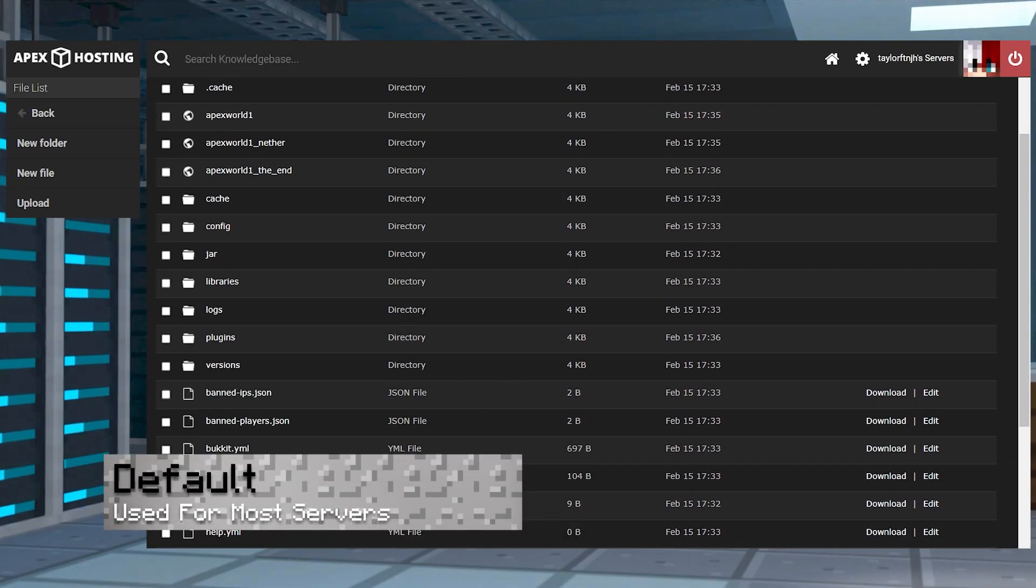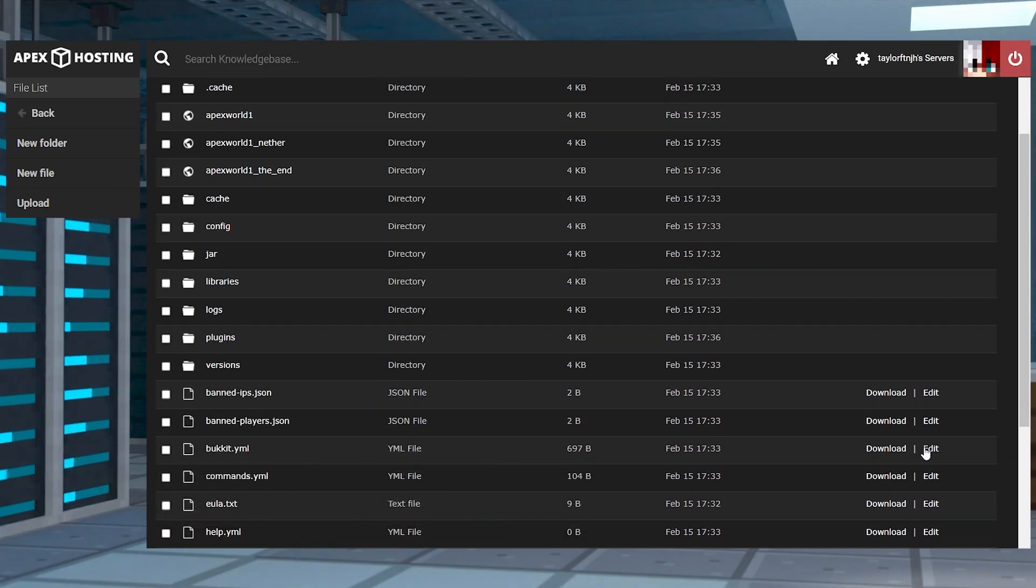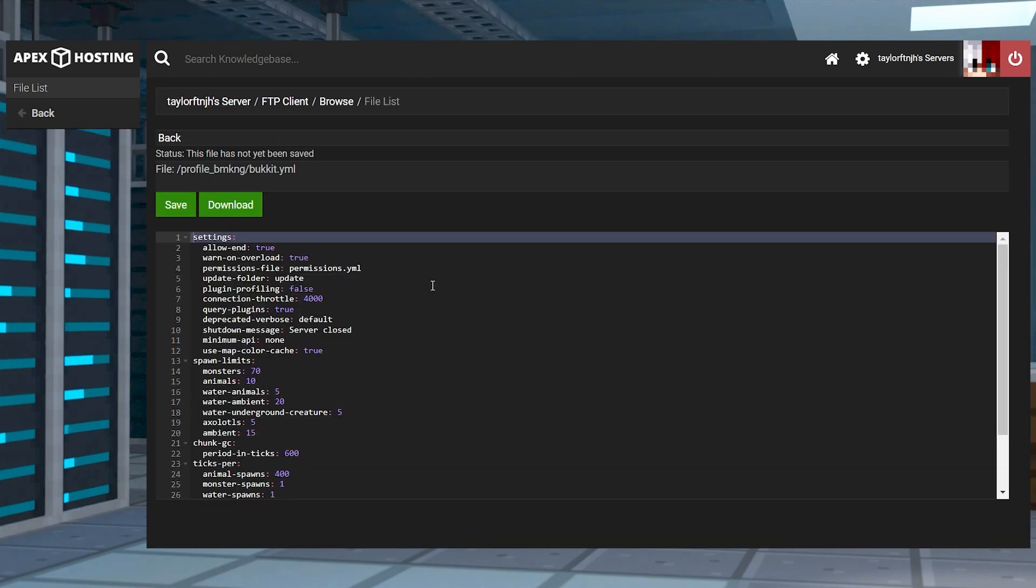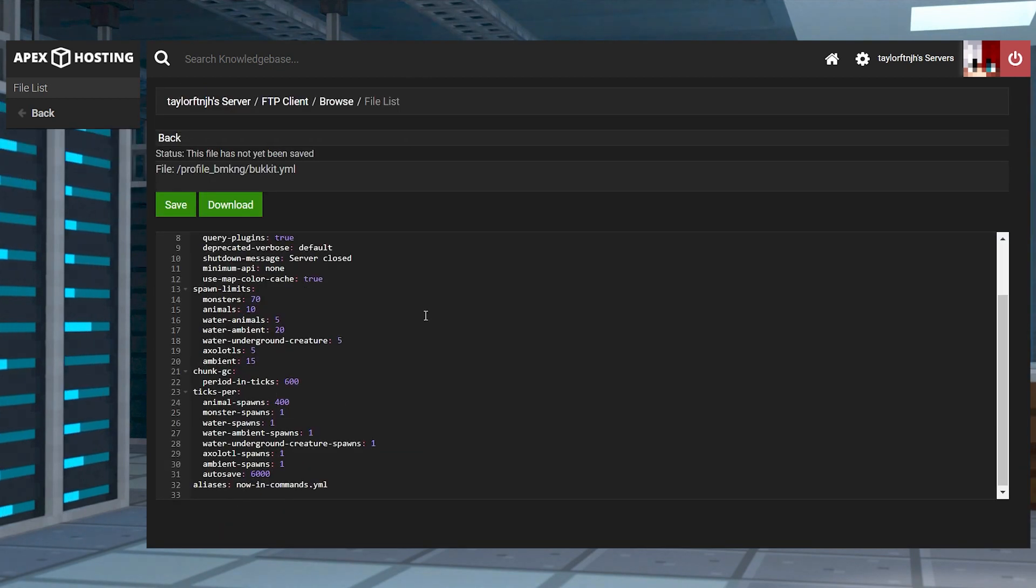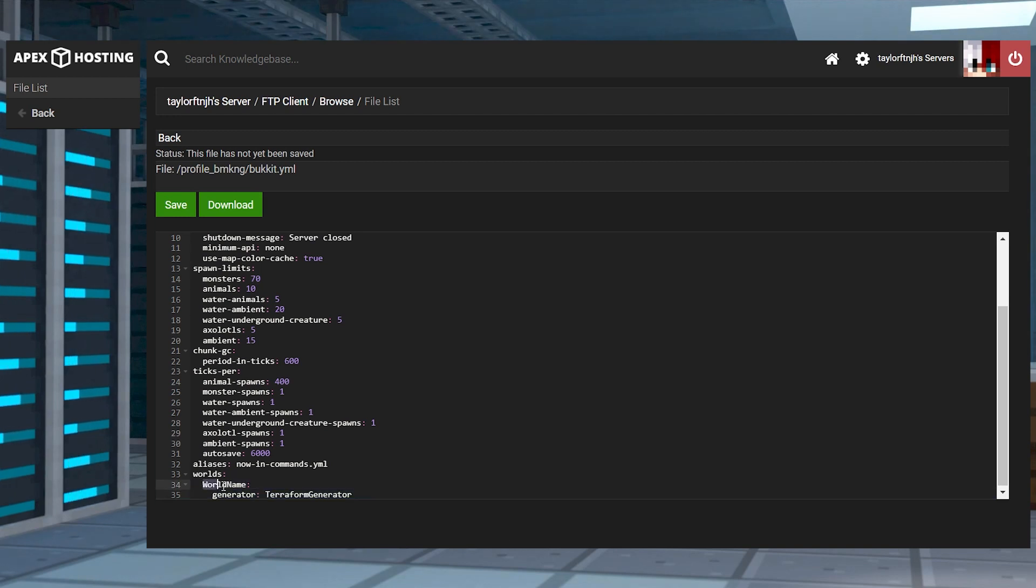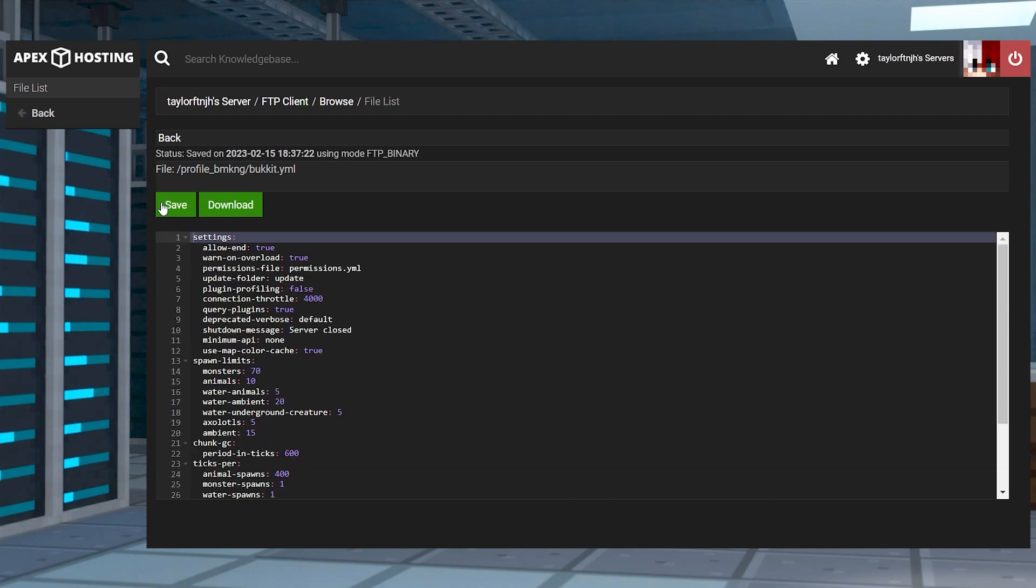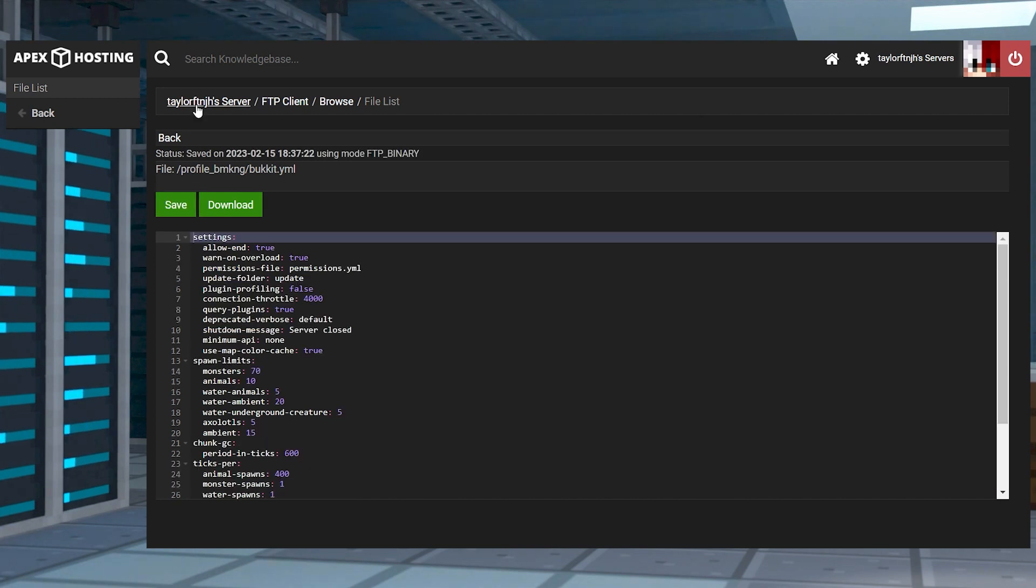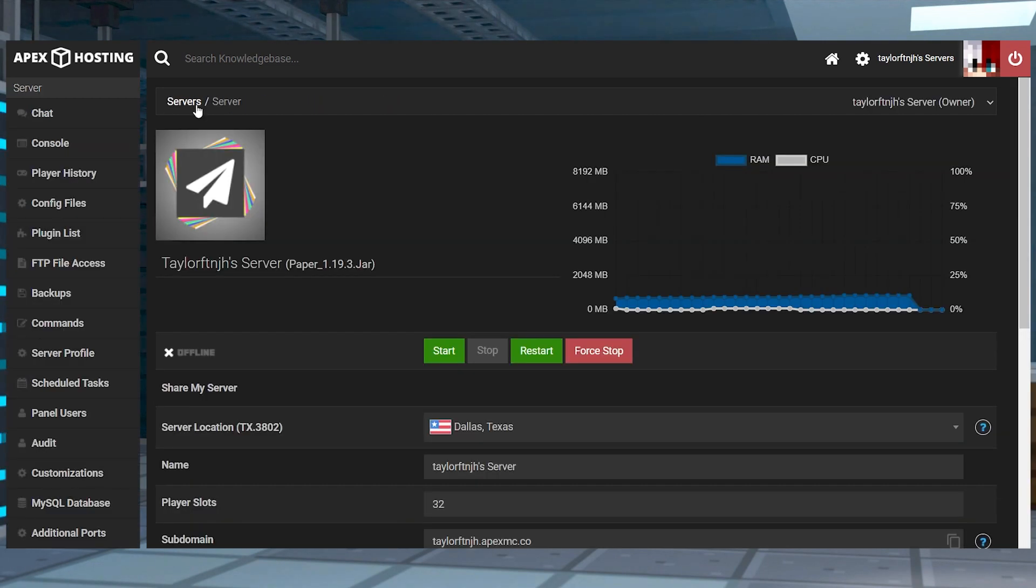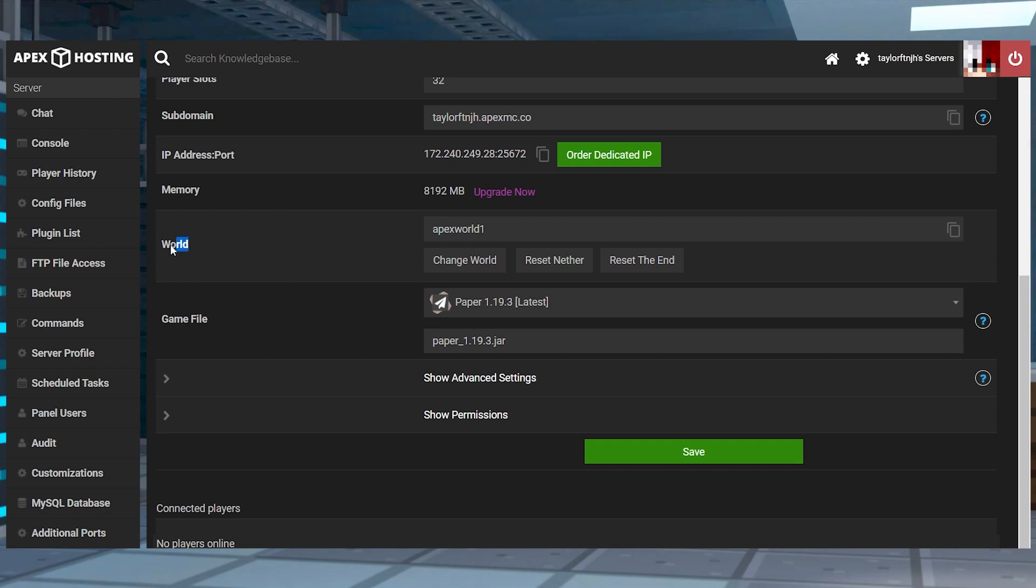Inside of the main FTP directory, find and press Edit for the bukkit.yml file. At the bottom of the settings in the file editor, you can use this code, and then you can replace the world name with whatever you want your world name to be. Press Save at the top, and then you can use your server name at the top to return to the main panel, and scroll down to Change World in the World section.